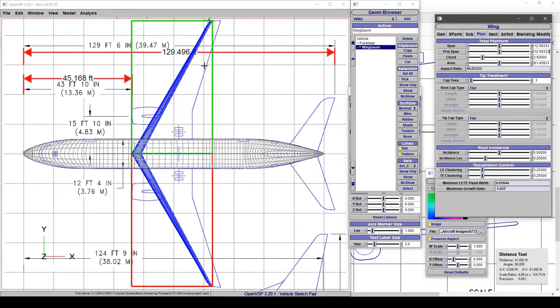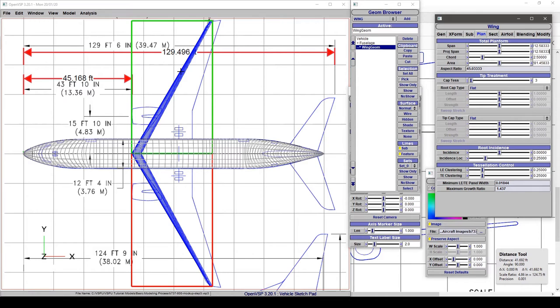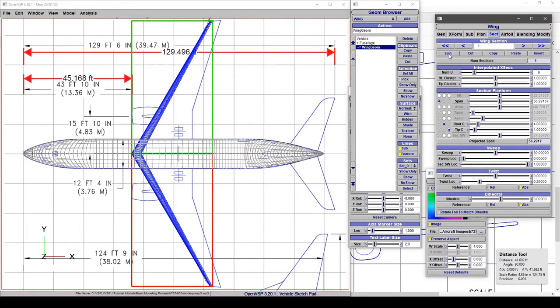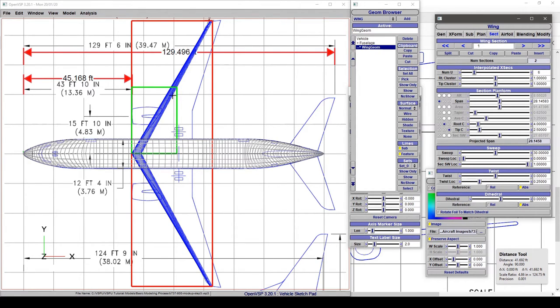From the top-down view, it's clear we have at least two sections to this wing—a section here and an outboard section here. We can go to section and split, which makes two equal span segments of the wing and divides everything up so you still have the exact same trapezoidal planform.